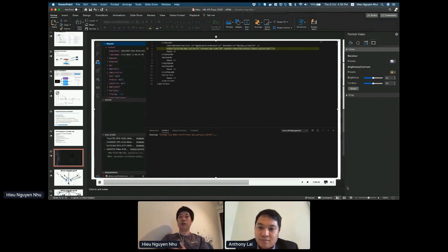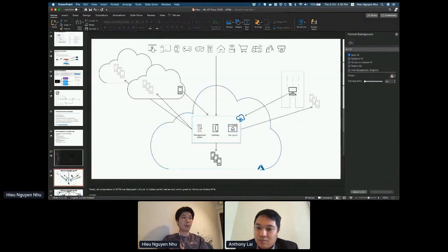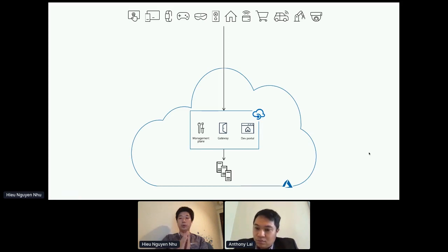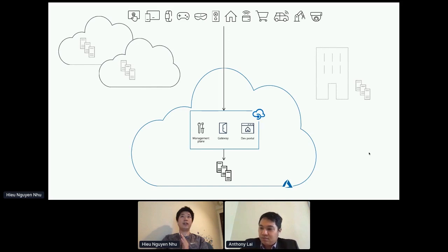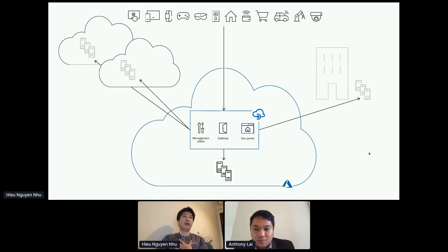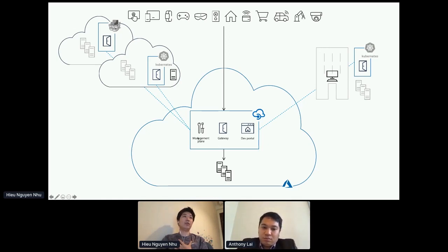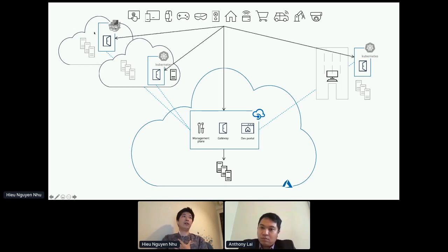Now I'm going a bit into the self-hosted gateway. This is a feature we released a number of months ago. Essentially, we are now able to put an API management gateway as a Docker container onto your environment. If you have Docker or Kubernetes running on-premise or on another cloud, you can put an API gateway inside that environment. Those API gateways will be synchronized with the management plane for the latest configurations. All end users can call directly on the gateway on those external data centers, on-premise, or on other clouds, and they get the same response or the same experience as calling the Azure API gateway.